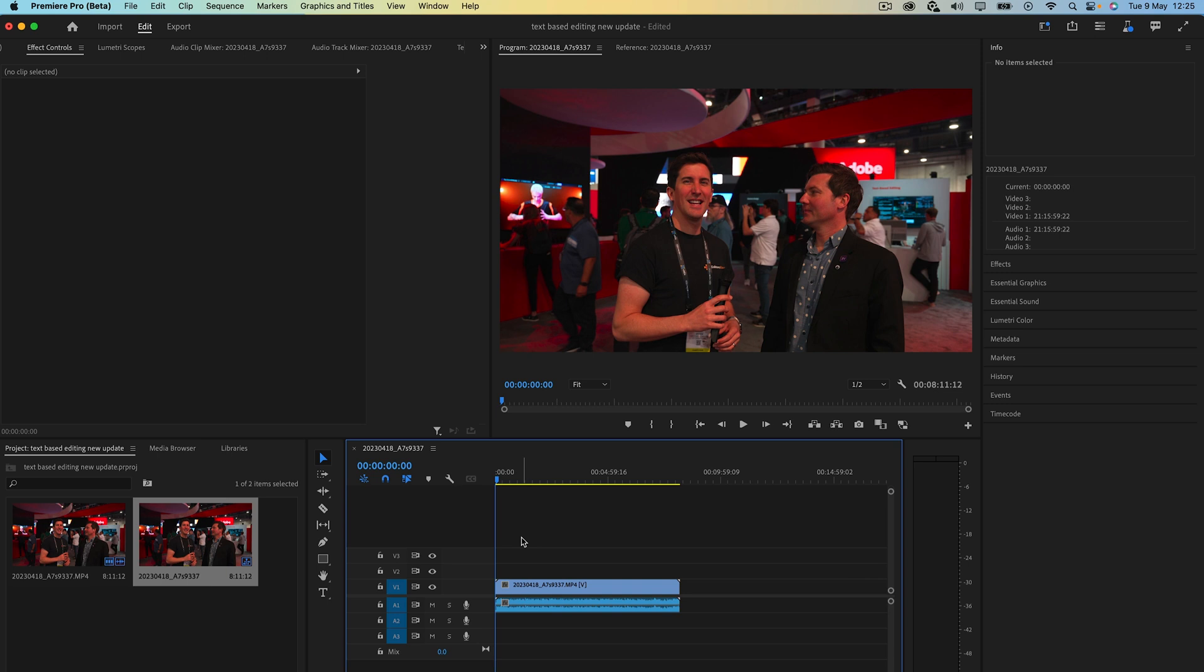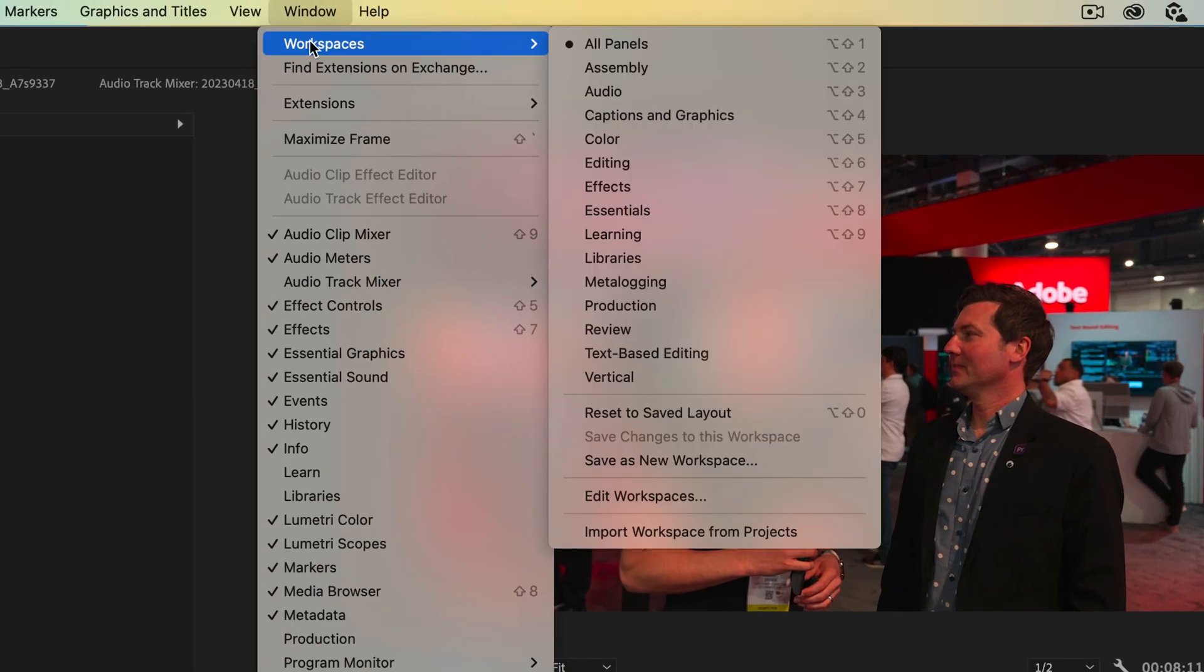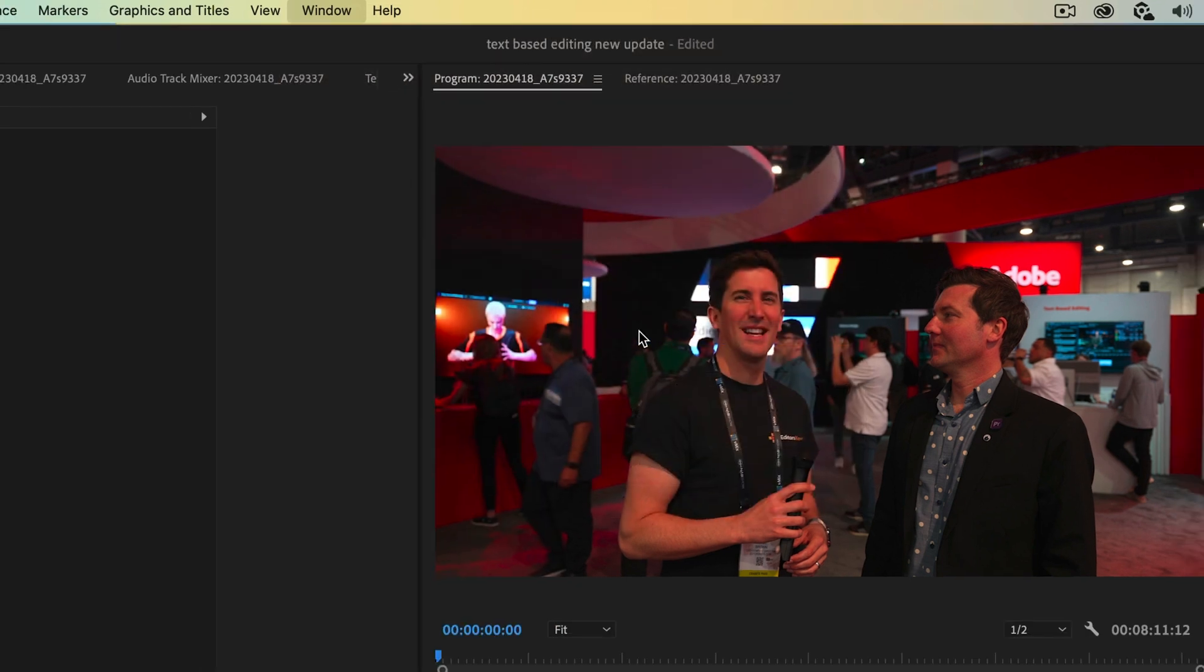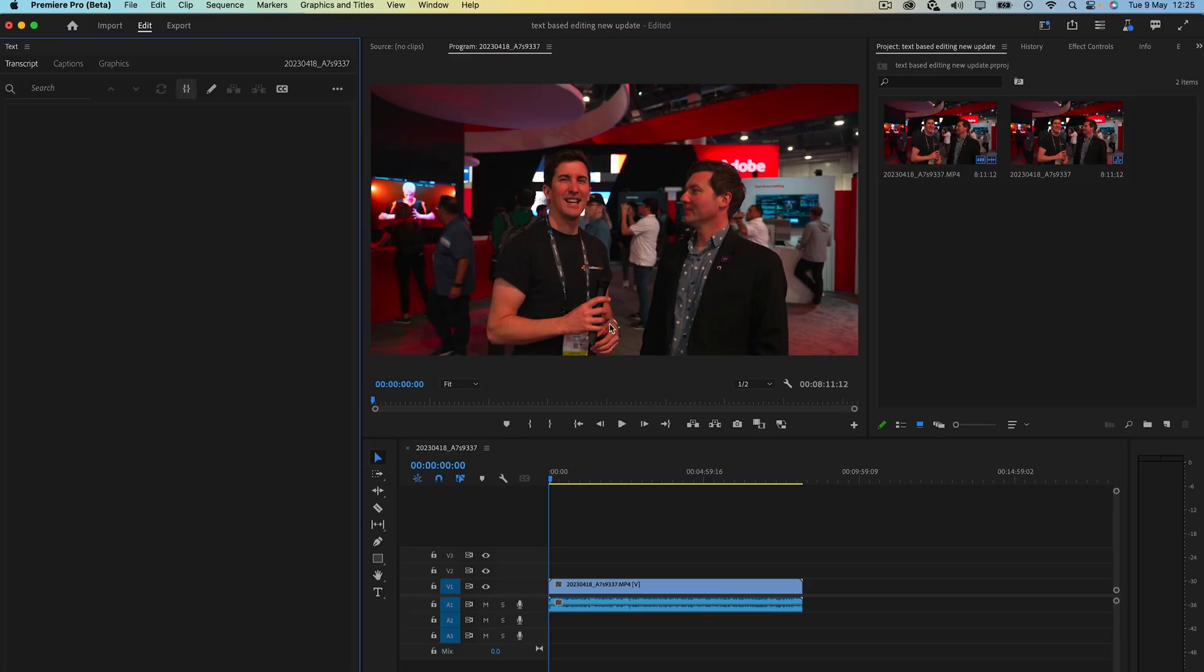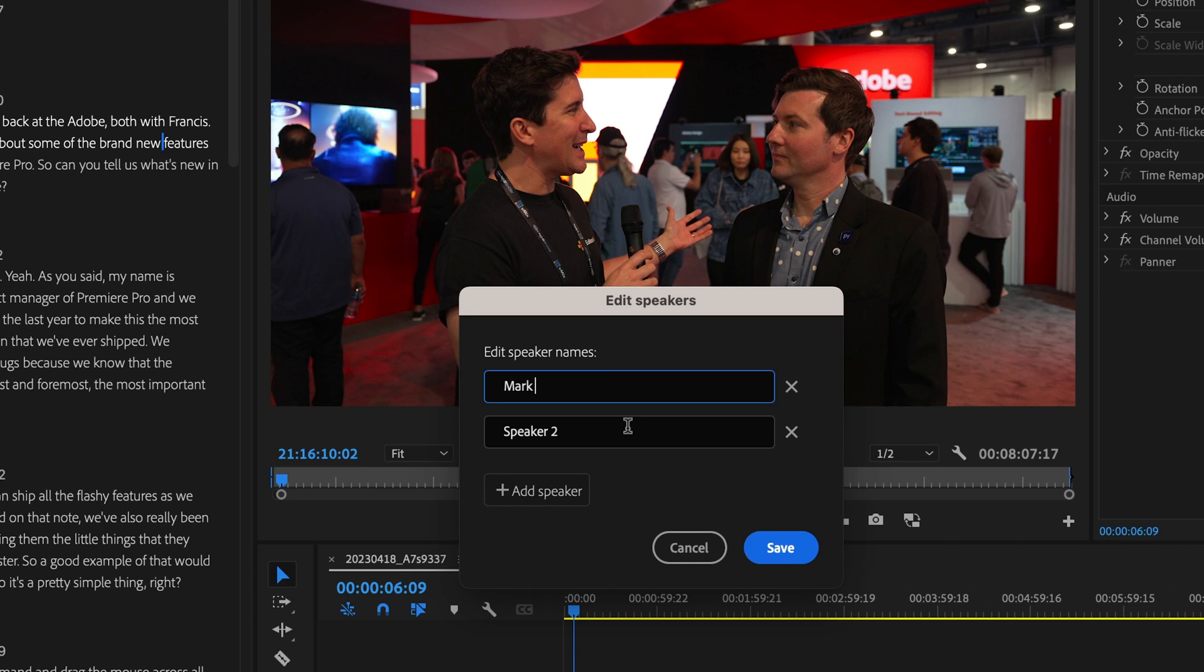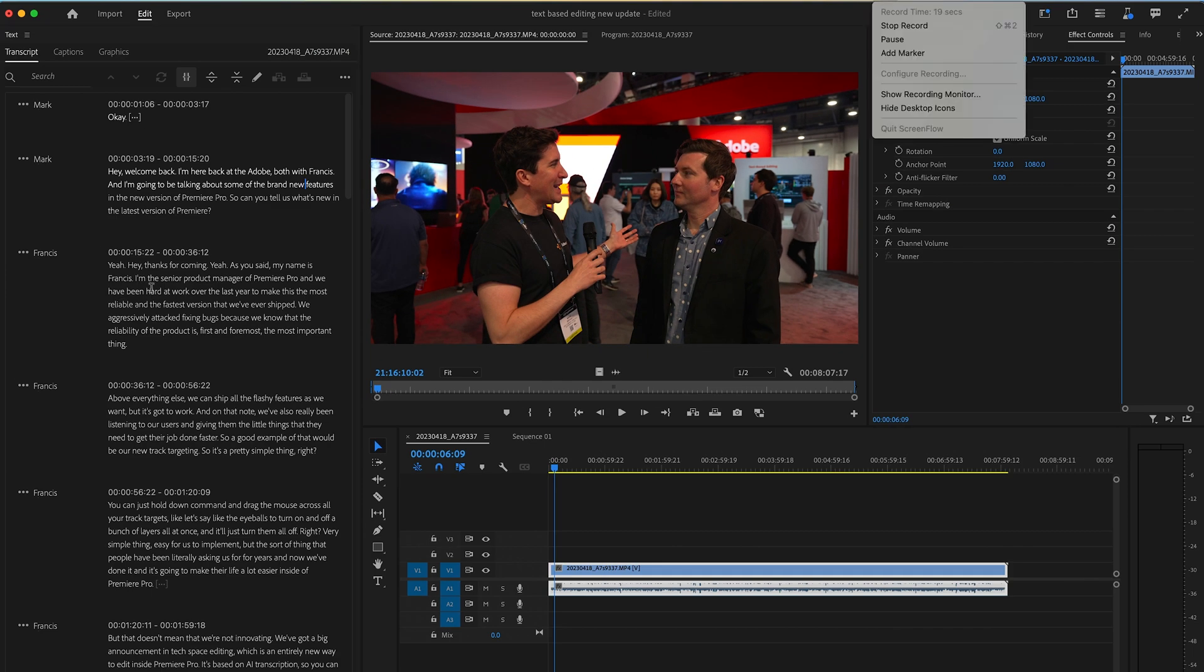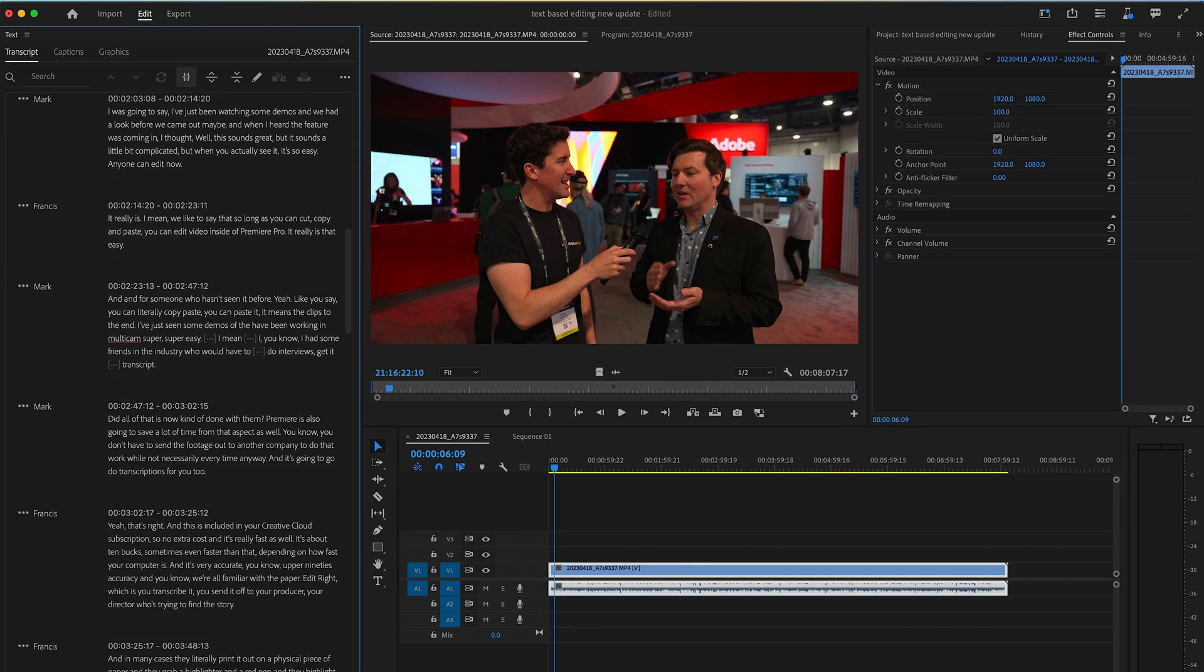So essentially, you bring all of your a-roll or your talking head pieces into Premiere Pro. You then turn this new feature on. Premiere is going to detect all of the text for you and then it's going to allow you to name the speakers in the video. So let's say you're doing an interview. You can name speaker one and speaker two so it's easy to see who's talking.